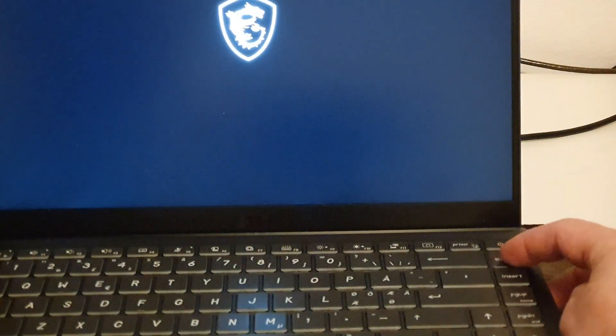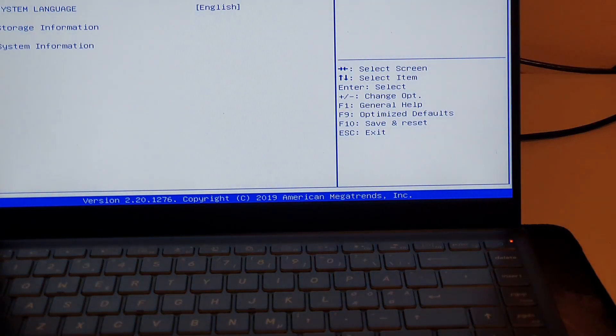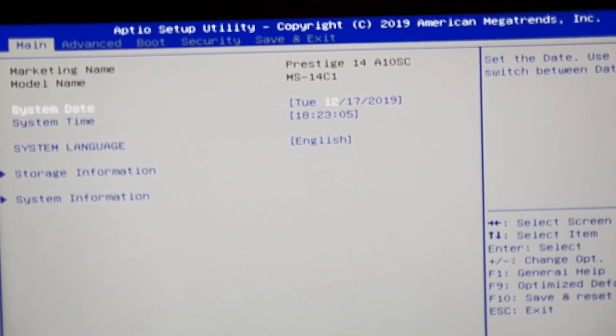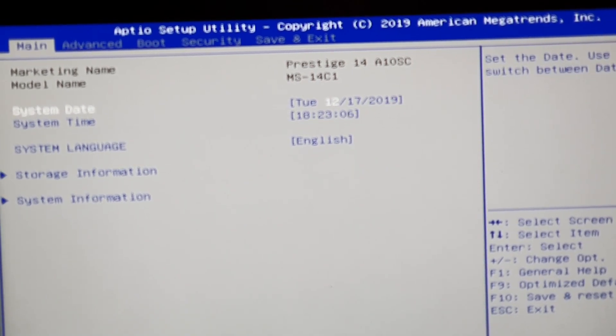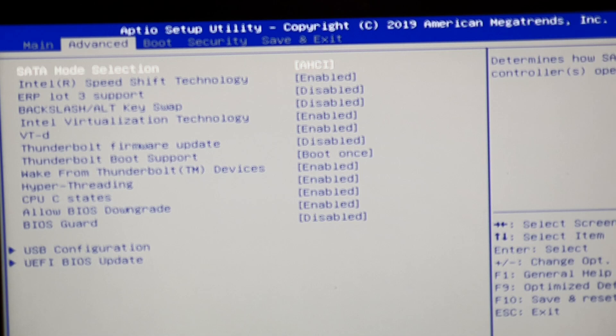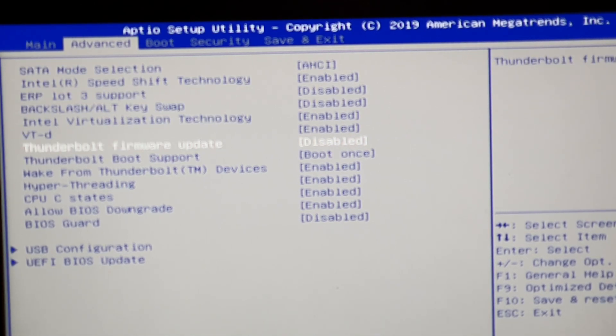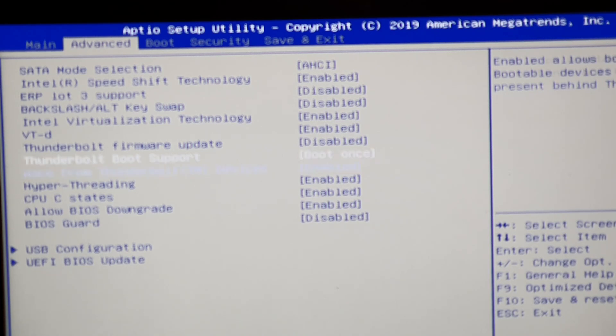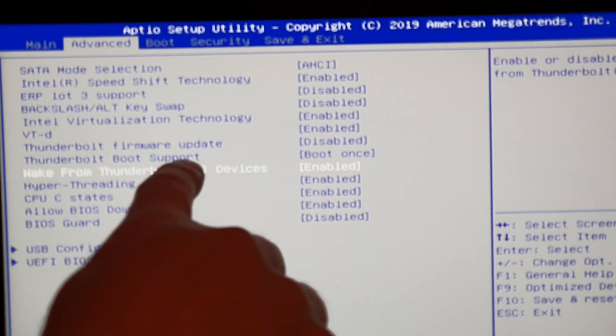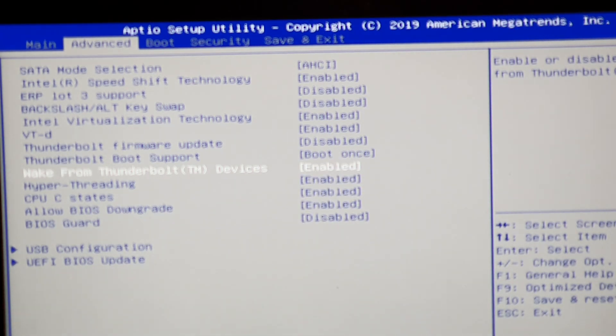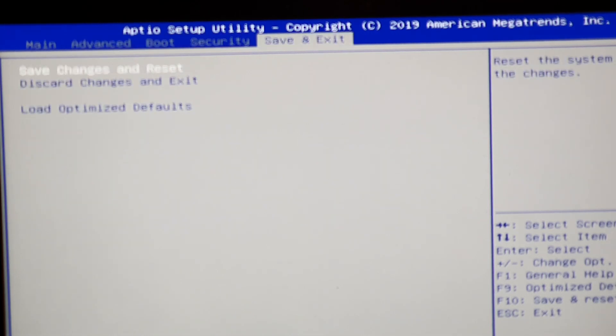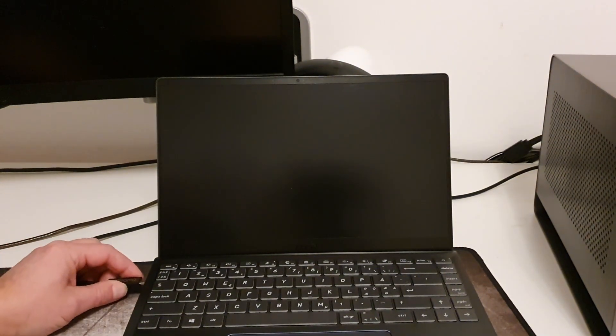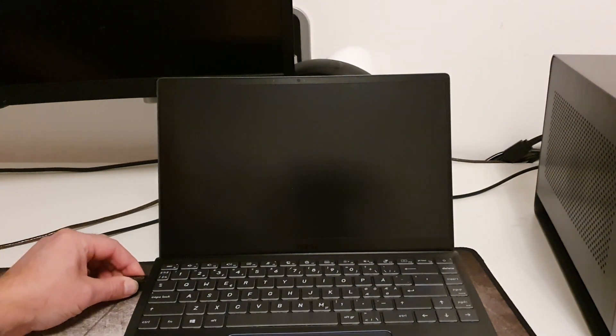You have to press delete button on any MSI device I guess. And here under advanced you will have to set Thunderbolt wake from Thunderbolt device and also Thunderbolt boot support boot once. There's another option there also but that I didn't find useful. So just connect the cable and boot up the device and you will see that this is the way to go. It's quite easy.